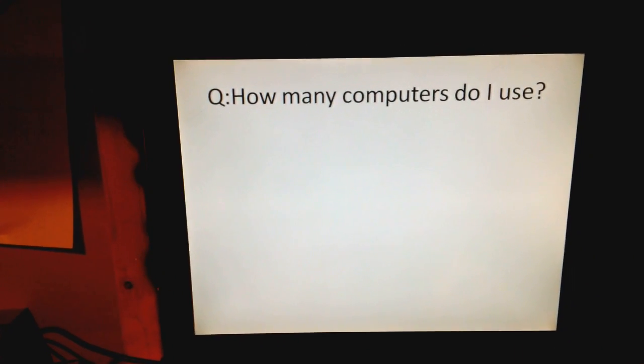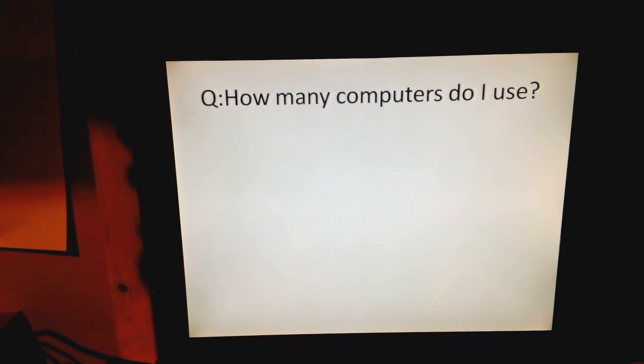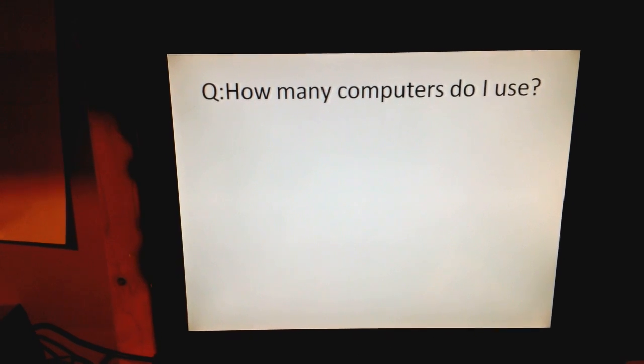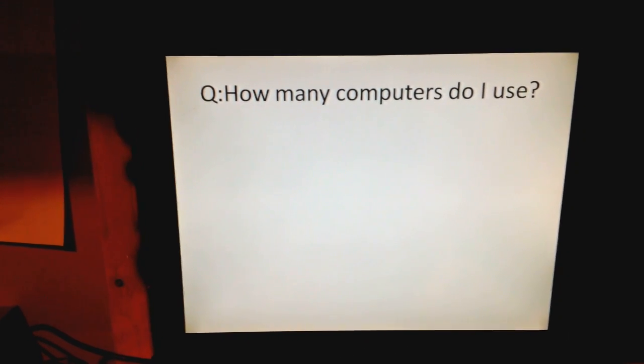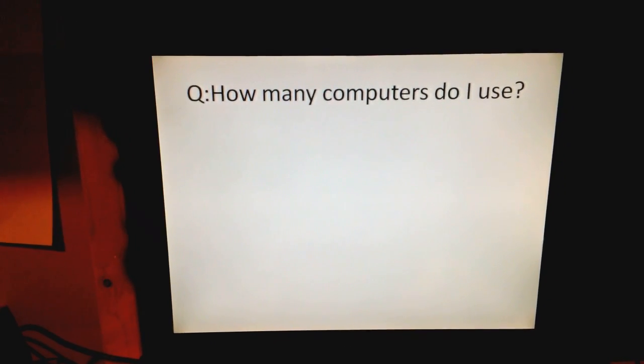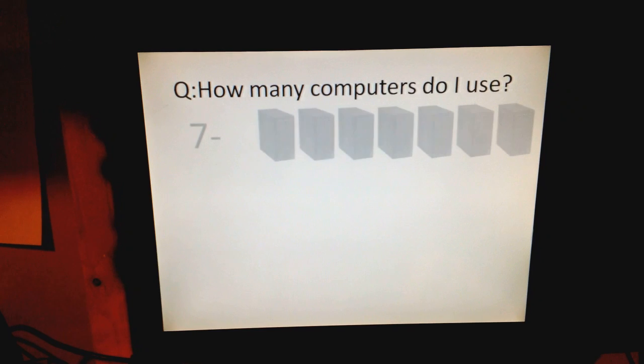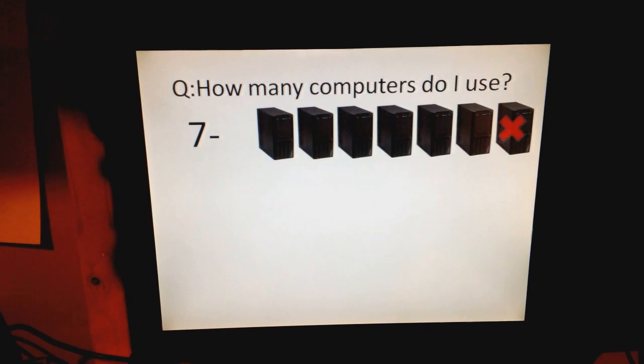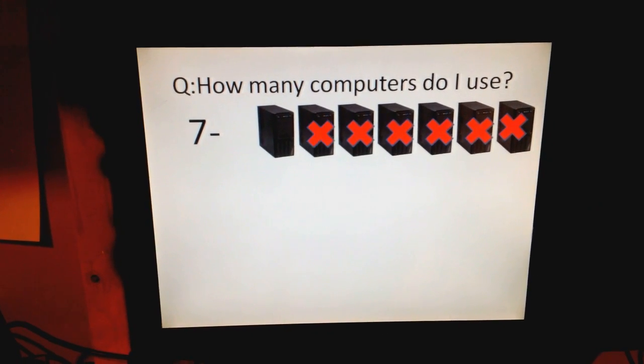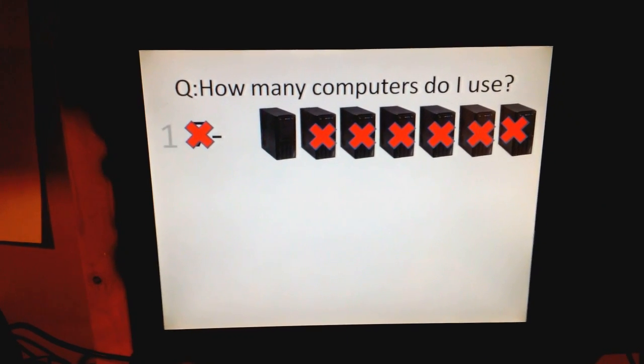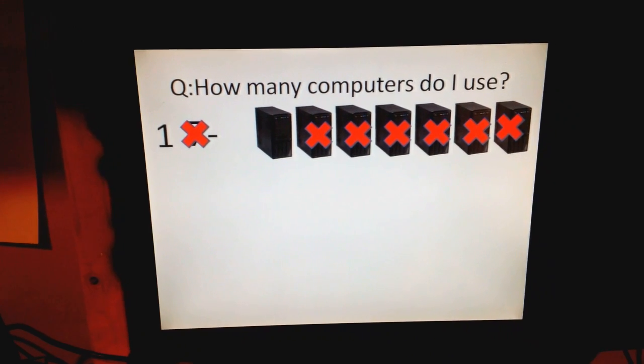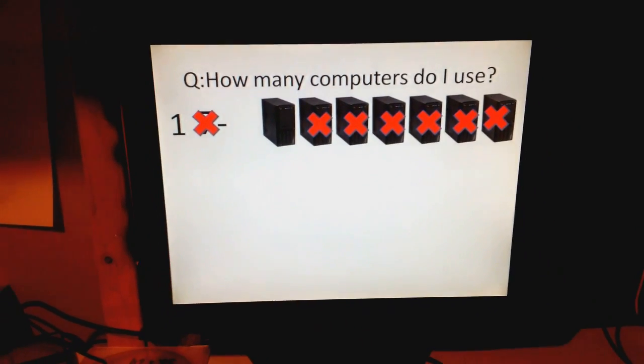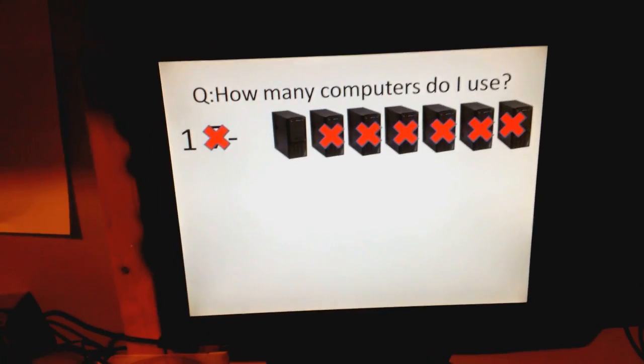So I guess the question is do I actually have eight computers running in this house? So the actual answer is one. I have one computer that runs the entire house.